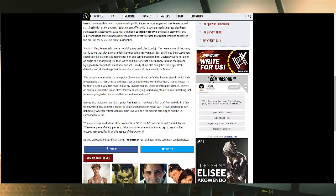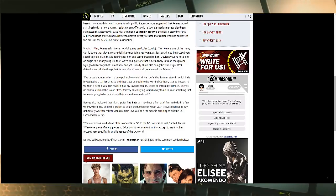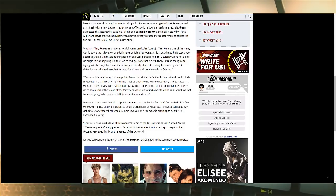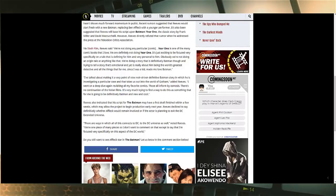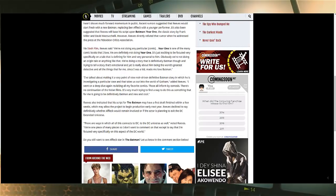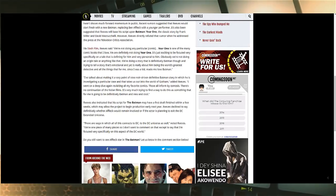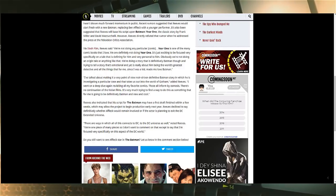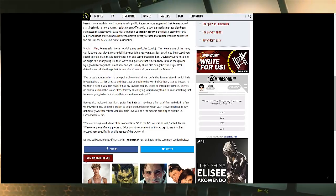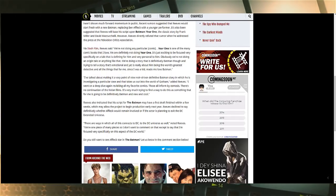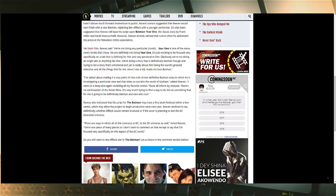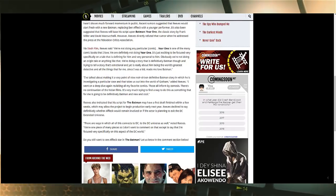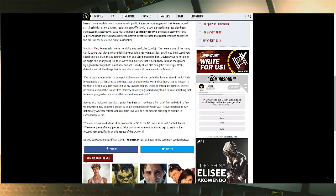He goes on to say that the script for The Batman may have the first draft finished within a few weeks, which may allow the project to begin production early next year. Reeves declined to say definitively whether Affleck would remain involved or if the actor is planning to exit the DC Extended Universe. God damn it, stop that. I would hope that Affleck is on board, but with that Monopoly movie, we never know. We don't know when it's going to take place. They're probably going to fast track the movie, so Affleck starring as Batman in one year and then directing a movie—that's a lot of work for a man.